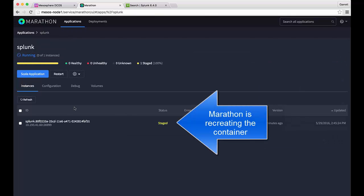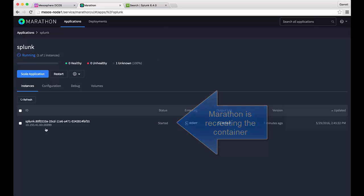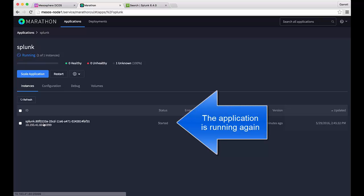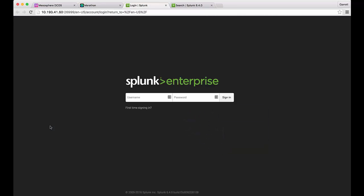Likewise, Marathon has already seen that the container is no longer running. It will then recreate the container on a different host that is available and reattach the volume so that the persistent data remains.